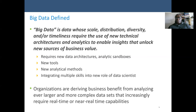We may have to use new techniques, and also to improve processing speed, we may have to use distributed computer systems. One of the techniques that works very well is Hadoop and also MapReduce programming concepts, which bring the concept of distributed computing. Big data also requires new data architecture, analytical sandboxes, new tools, new analytic methods, and integrating multiple skills into the role of data scientists.